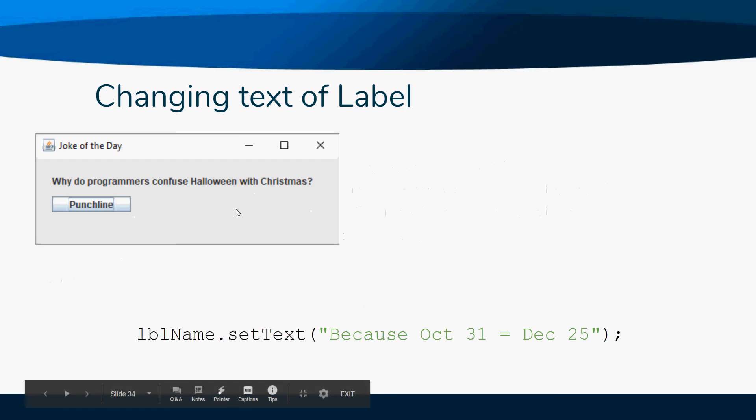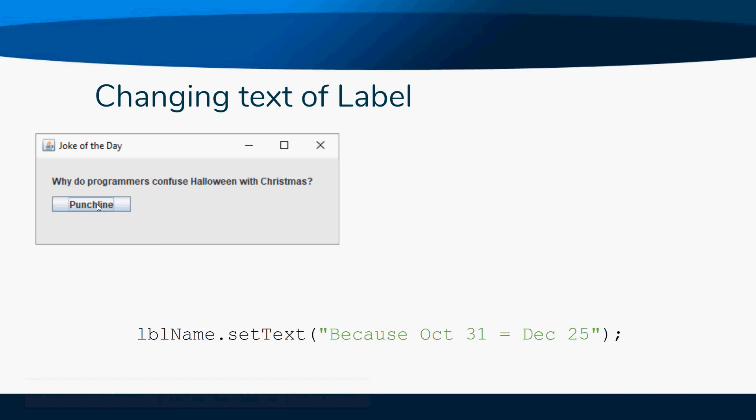Now once the user presses a button and we have some sort of event, maybe we want something to happen. In this case, maybe they ask 'Why do computer programmers confuse Halloween and Christmas?' They press the button to see the punchline.